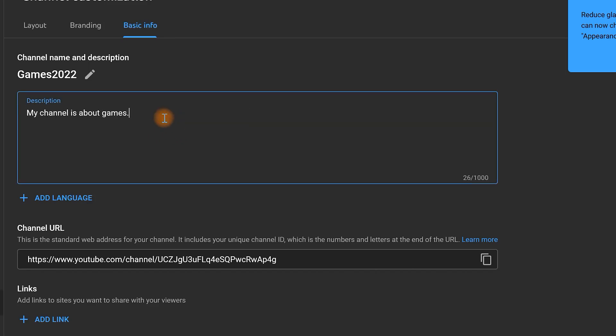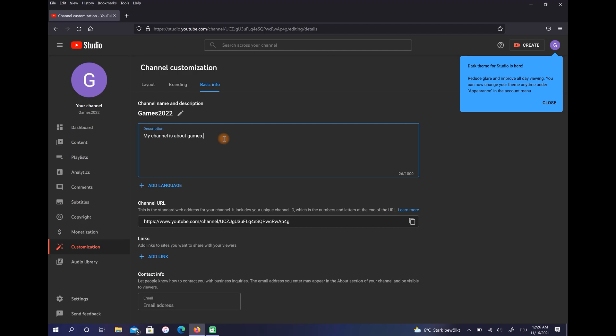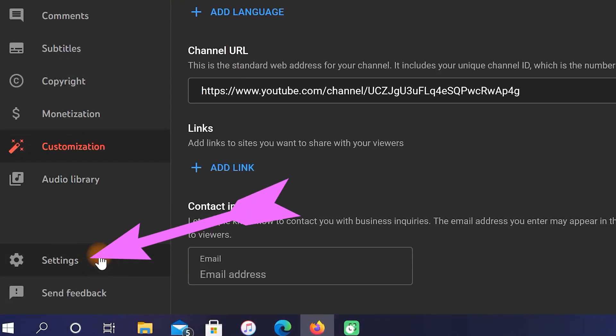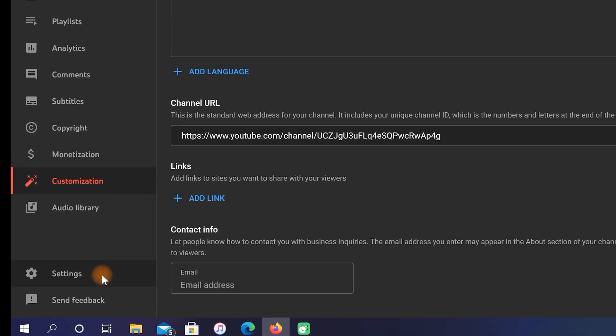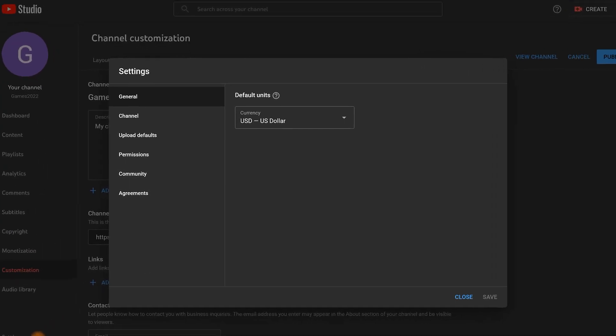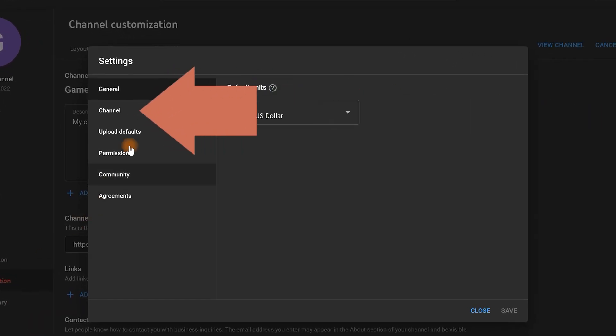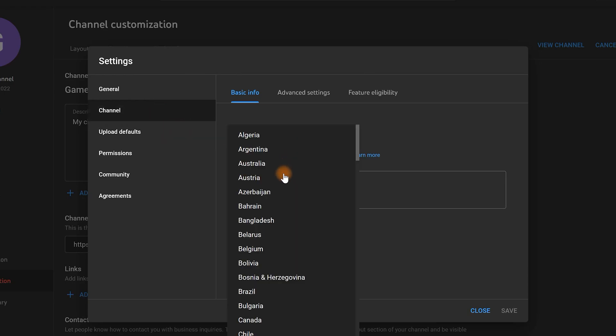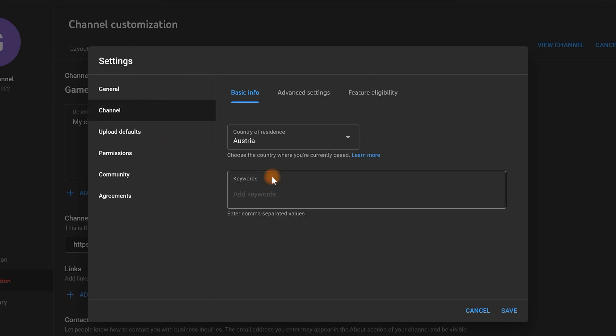In the last step click on Settings. Go to the Channel section, then choose your country here. In Keywords you have to write the keywords about your channel. For example, my channel is about games so I can write here games or tutorial.